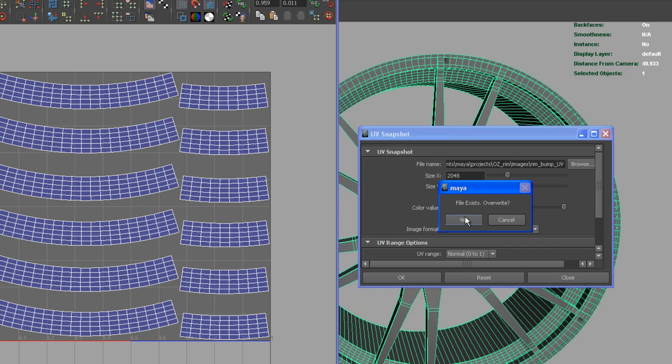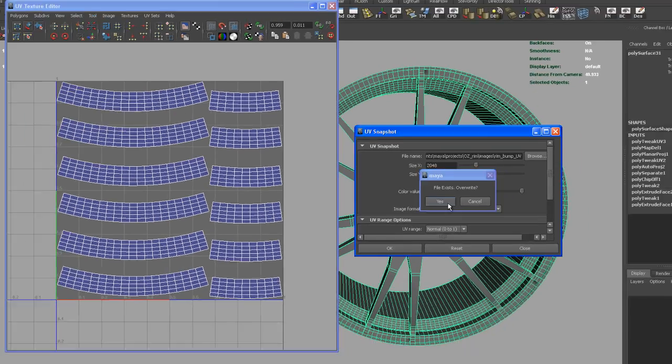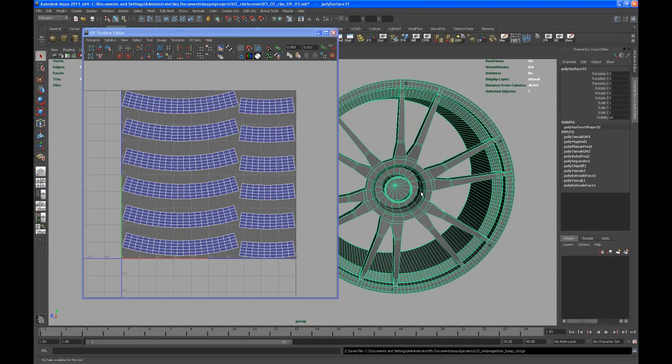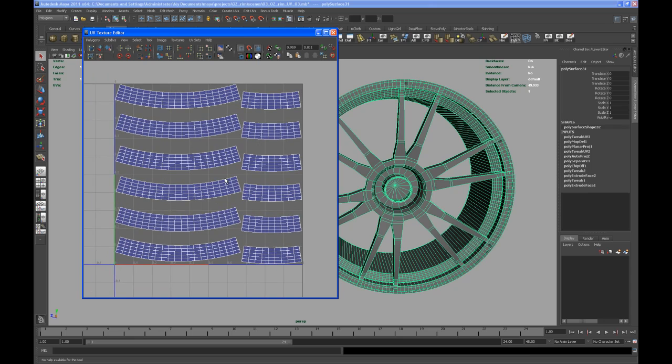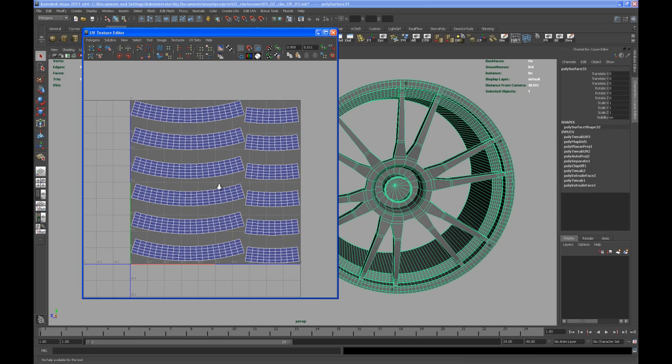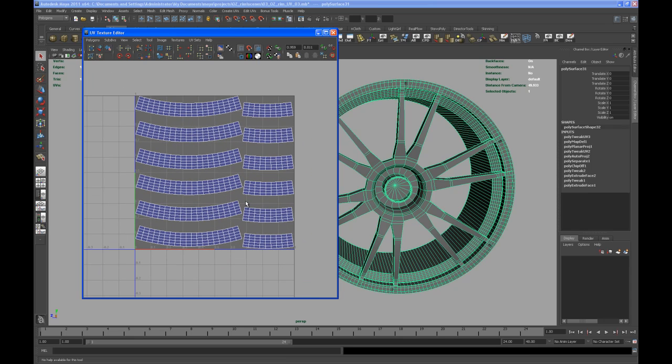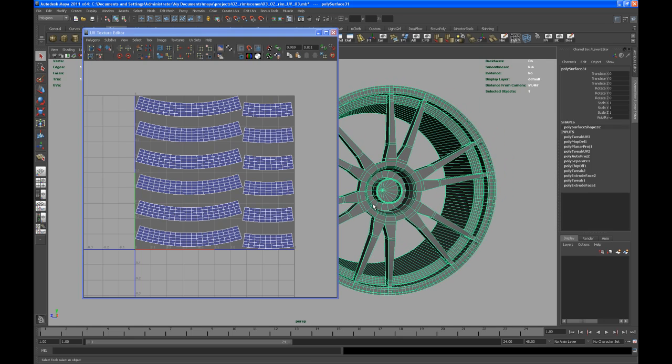The next step will be going into Photoshop. I'm gonna pause the video for a second to load up Photoshop to show you how to create a bump map and the texture map for that inner piece of that rim. Okay, so see you in the next video.